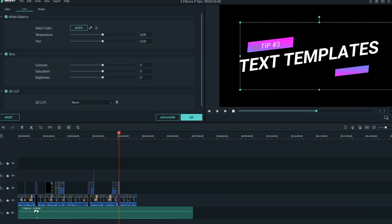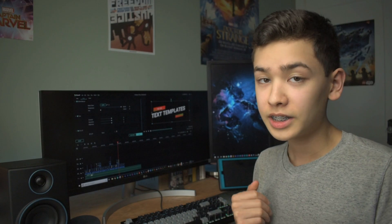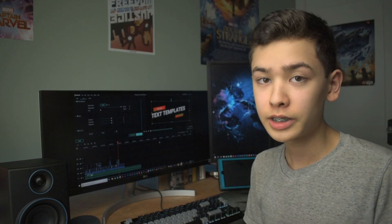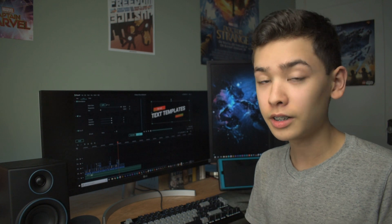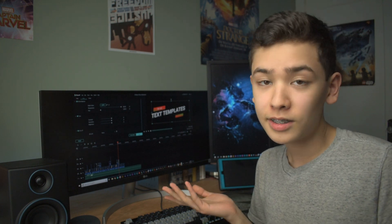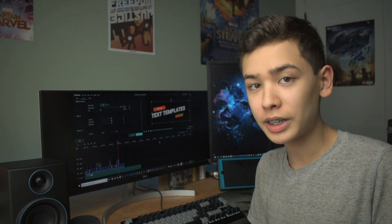All I did was click here, go to the color tab, and play around with the tint and temperature sliders. The standard color for this template is purple, but the other colors look great as well, and it's always good to mix things up.